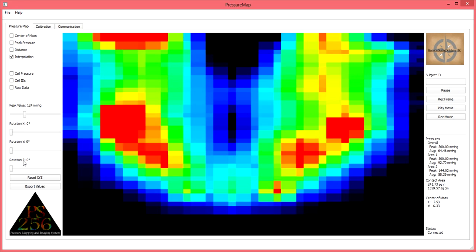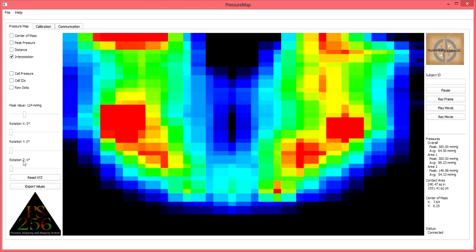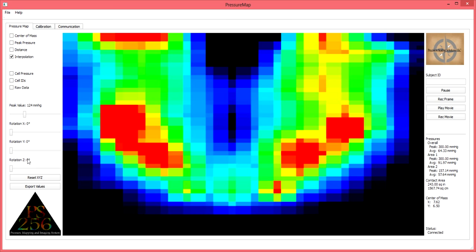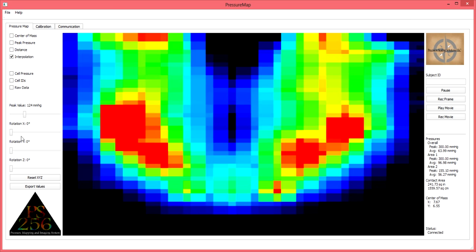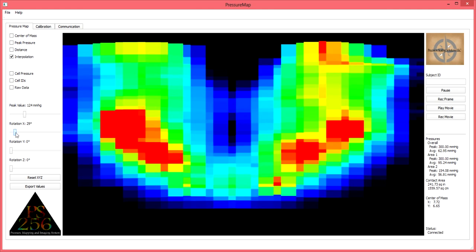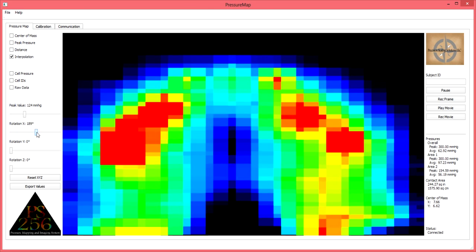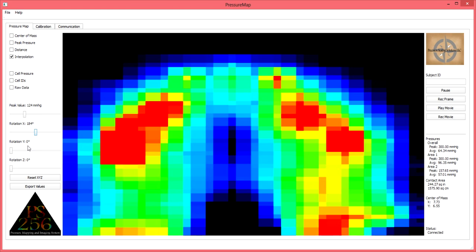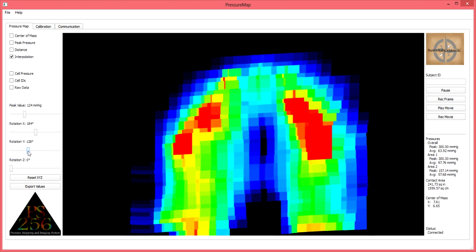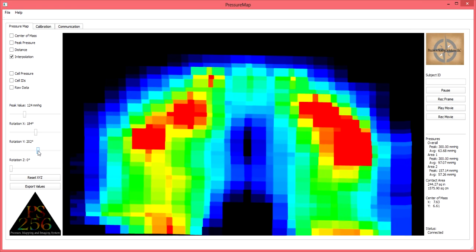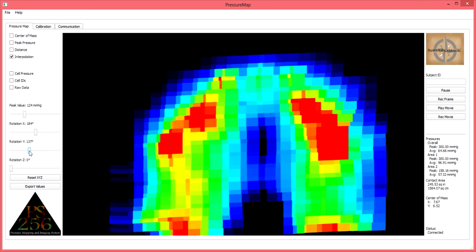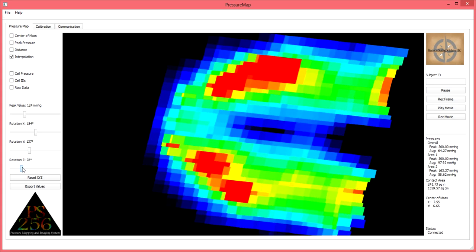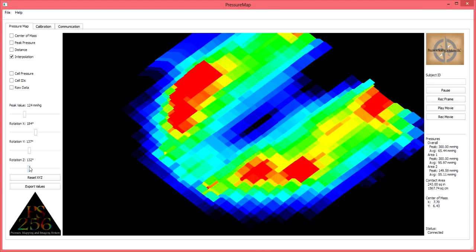Below the peak value scale are three additional slider bars, which are used to rotate the image. This is often needed to place the image in a perspective which is relative to the client sitting upon it. Or in some cases of clinical application, when incorporating the PS256 into billable treatment, this feature is often necessary to provide the user with an image appropriate in relation to how the client is sitting. Often times this is also helpful to create an appropriate image for letters of medical necessity.